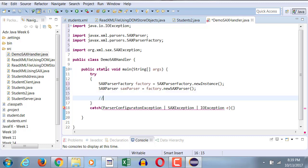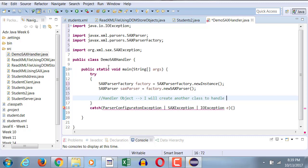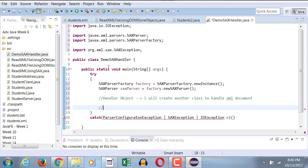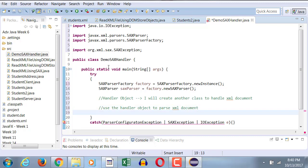And I'm just putting a comment over here. This is where I'm going to write my handler object. I will create another class to handle XML document. So we still need to create this class. And then, we will use the handler object to parse XML document. So we're going to do that step after that.